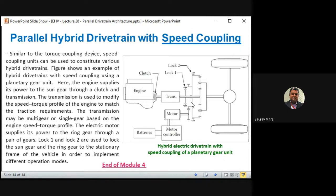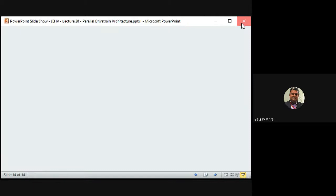With this we finish Module 4, which covered electric vehicles, their drive trains, and hybrid electric vehicles including series and parallel hybrid drivetrains. Parallel hybrid is more widely used because the series type requires an additional generator, making the system more complex with more power conversion stages that reduce efficiency. Module 5 will begin in the next lecture.